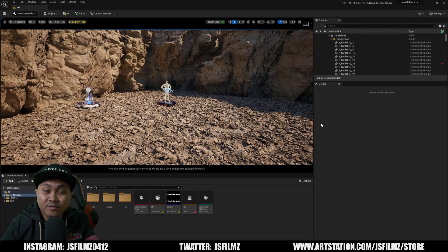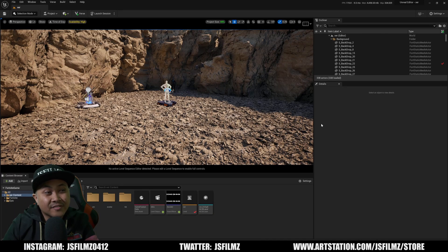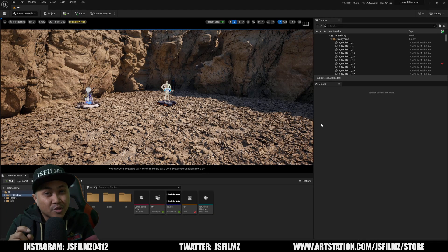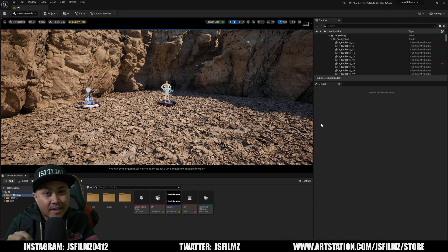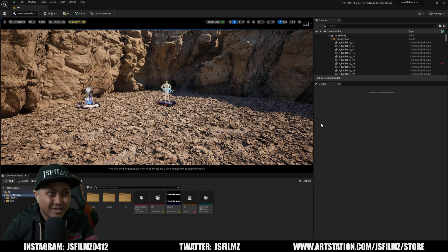Hey, what's going on y'all? Jay from JS Films. In this video, I'm going to show you how you can publish your level in Fortnite Creative 2.0. So let's get started.